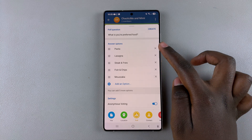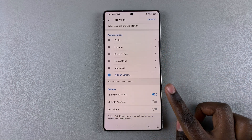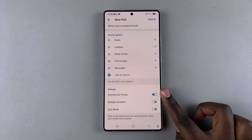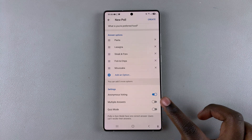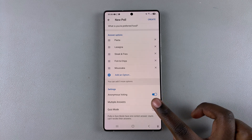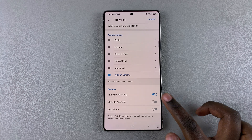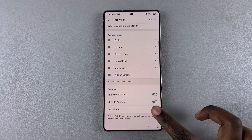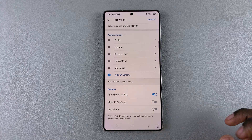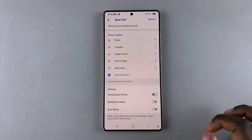Once you've given your answer options, you can go a step further and choose to have it set to anonymous voting. You'll also need to choose if you want multiple answers or if you want it to be in quiz mode. Tap the toggle to enable or disable any of these options.